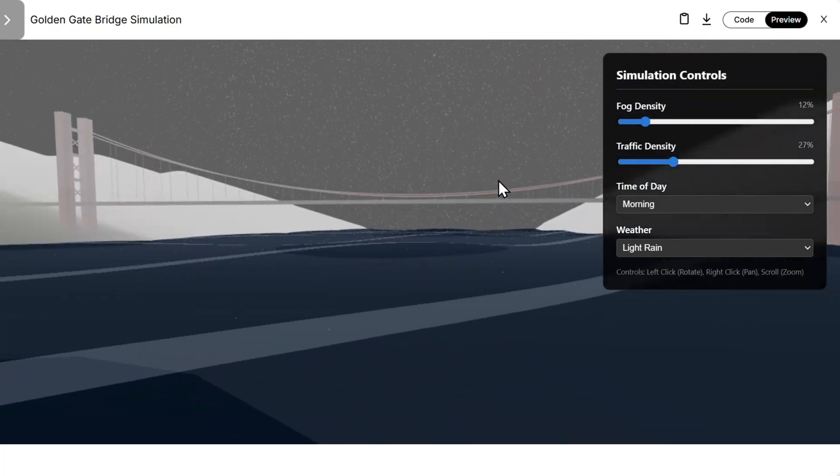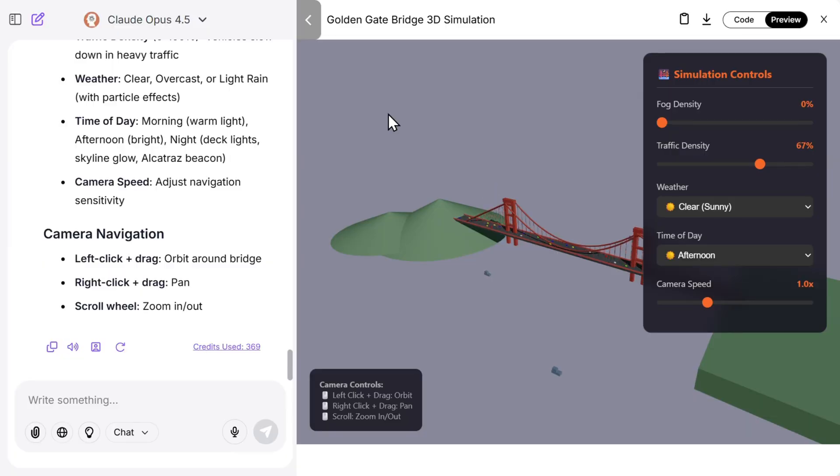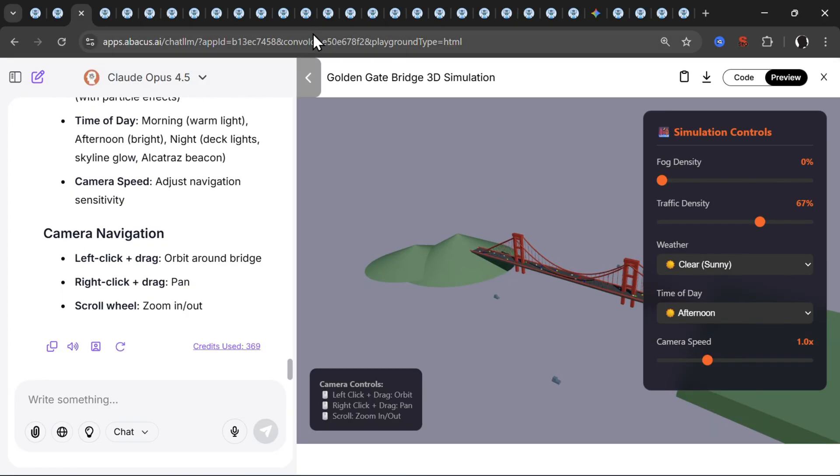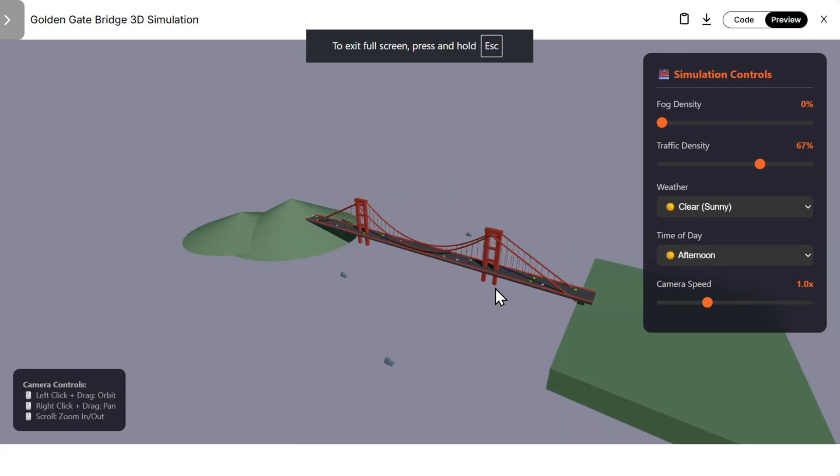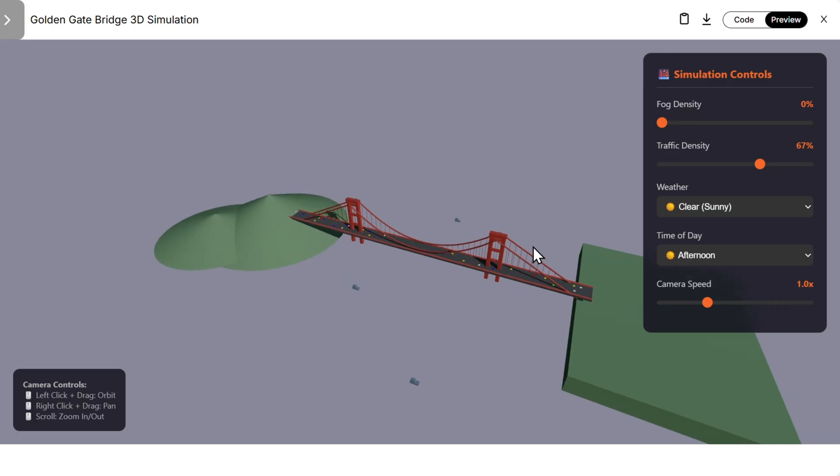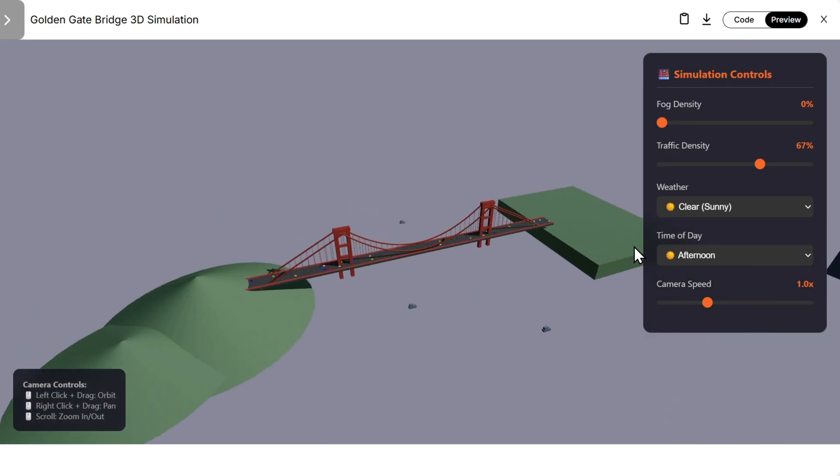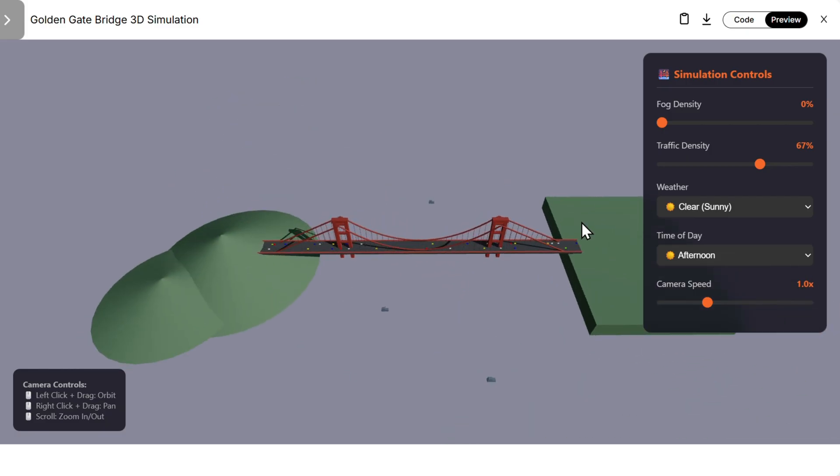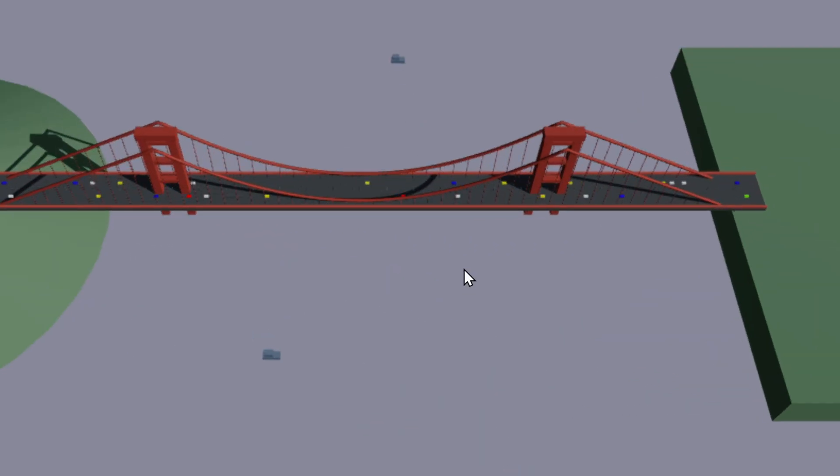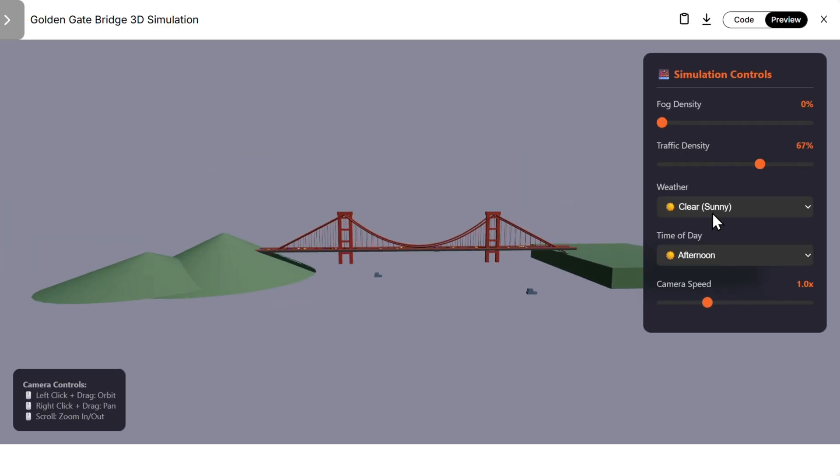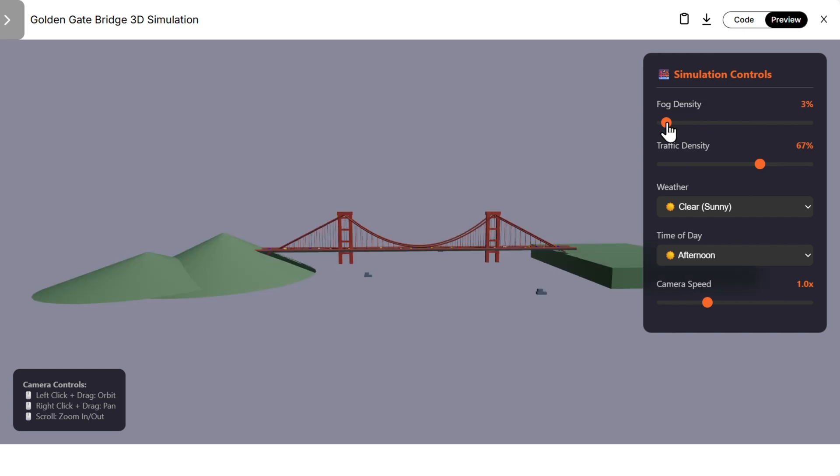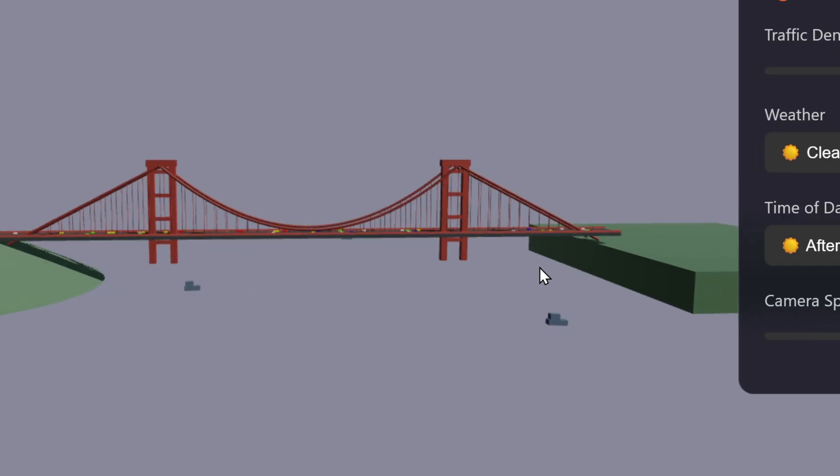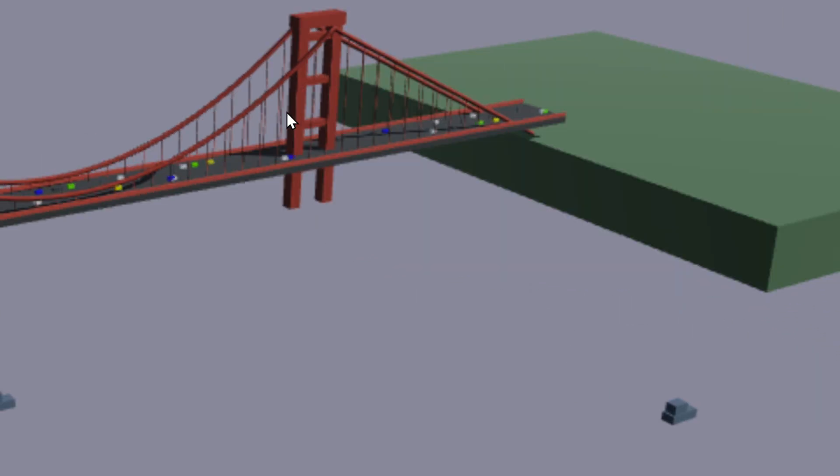Now let's see Claude Opus 4.5. I'm using all of that in Abacus AI, you can find the link down in the description. Let's see from the high level overview. Cloud looks the best. You see how easy I can move all that 3D model. I can zoom, I can pan, very nice. Let's change the fog density, nice. Let's change the traffic density here.